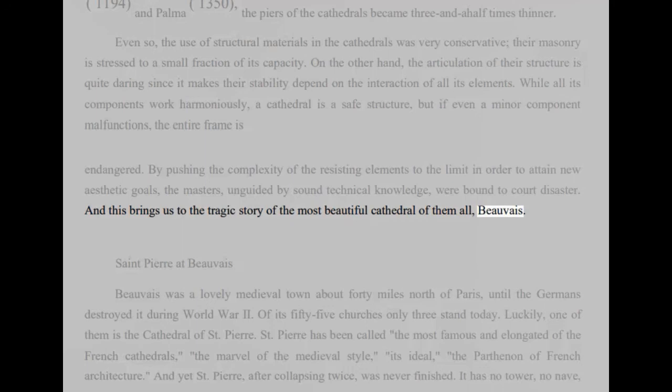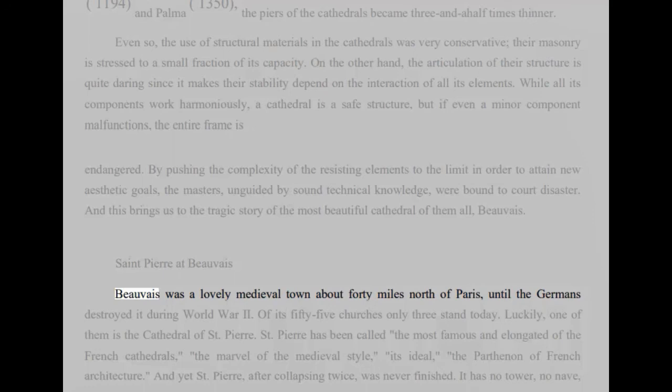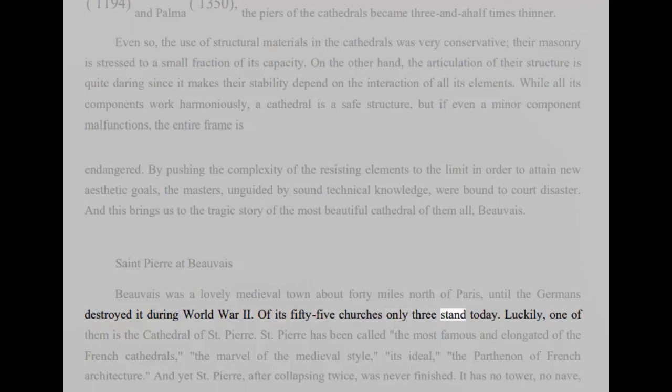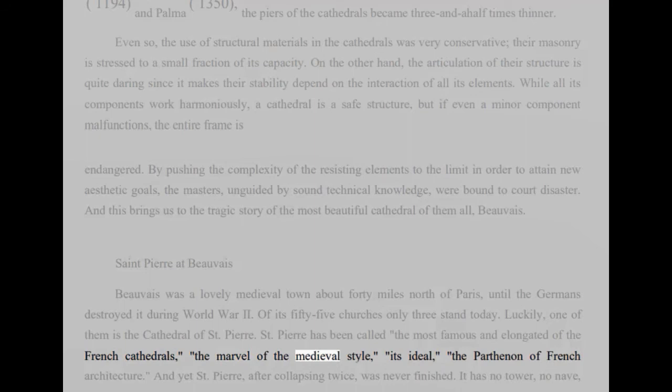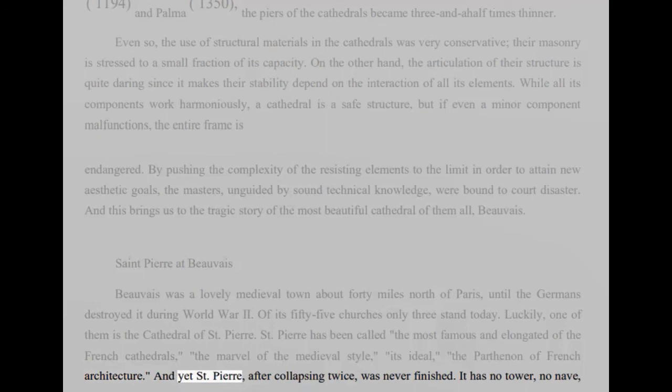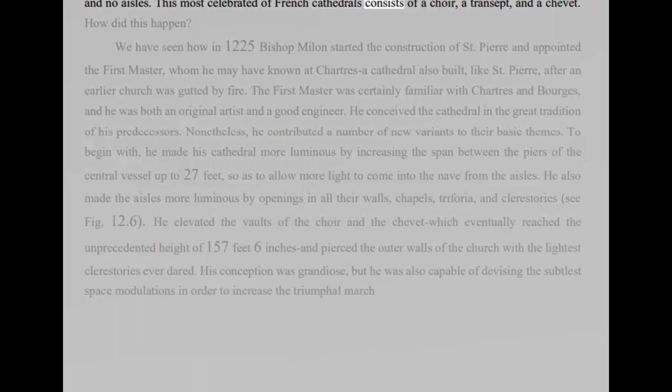Saint Pierre at Beauvais. Beauvais was a lovely medieval town about 40 miles north of Paris, until the Germans destroyed it during World War II. Of its 55 churches only three stand today. Luckily, one of them is the Cathedral of Saint-Pierre. Saint-Pierre has been called the most famous and elongated of the French cathedrals, the marvel of the medieval style, its ideal, the Parthenon of French architecture. And yet Saint-Pierre, after collapsing twice, was never finished. It has no tower, no nave, and no aisles. This most celebrated of French cathedrals consists of a choir, a transept, and a chavette. How did this happen?